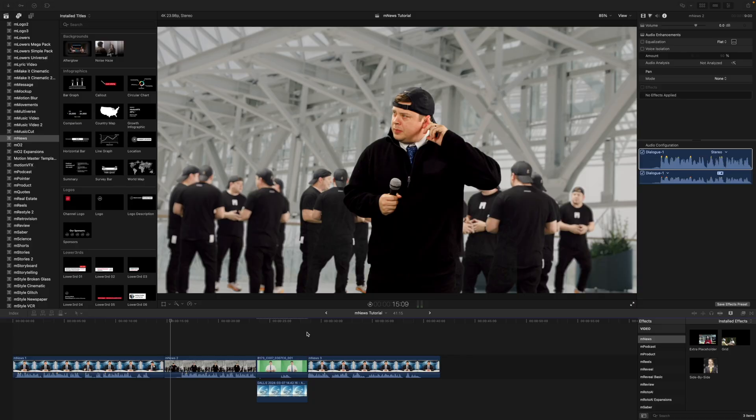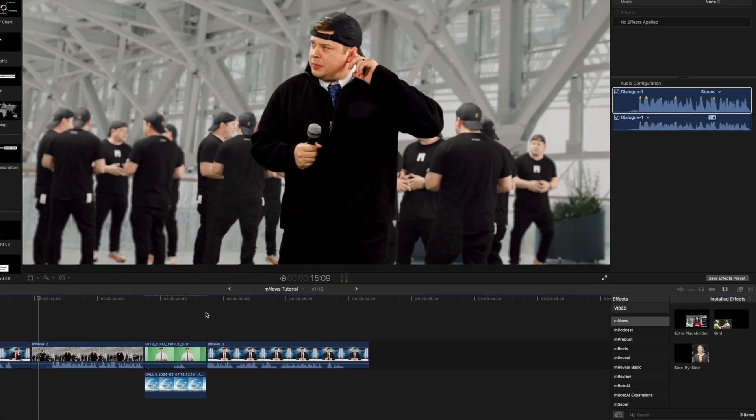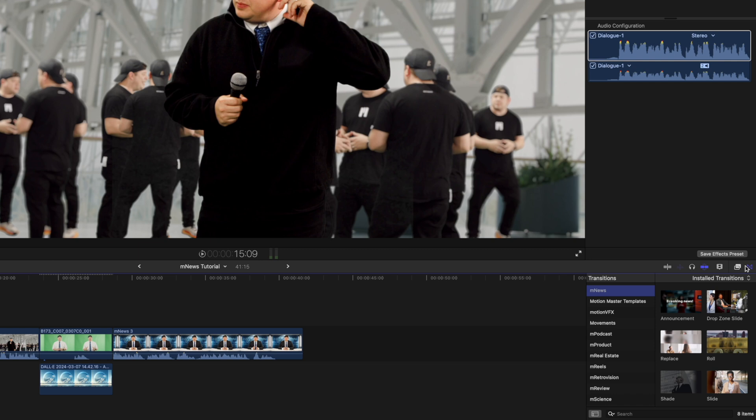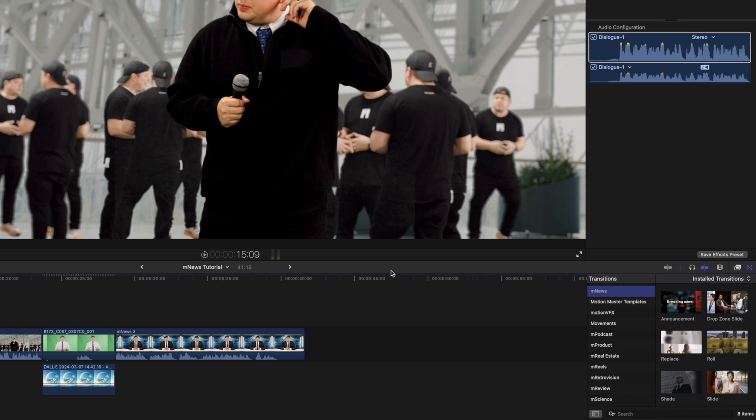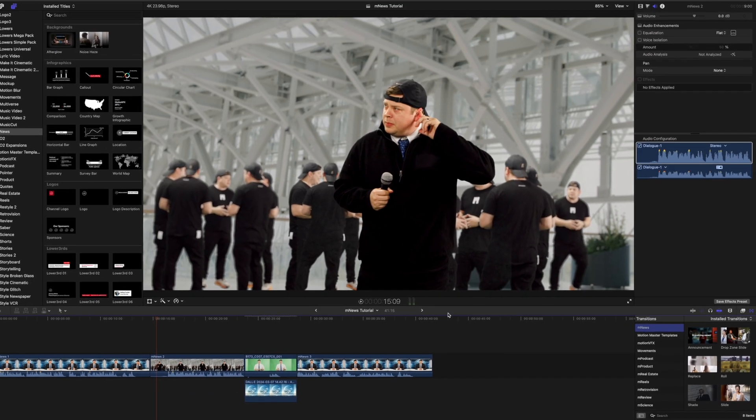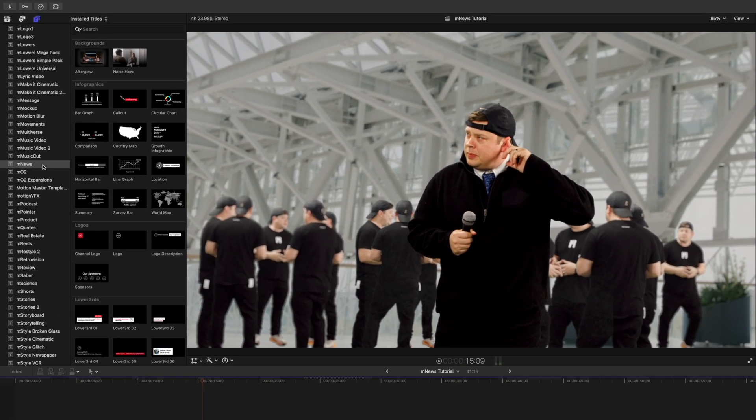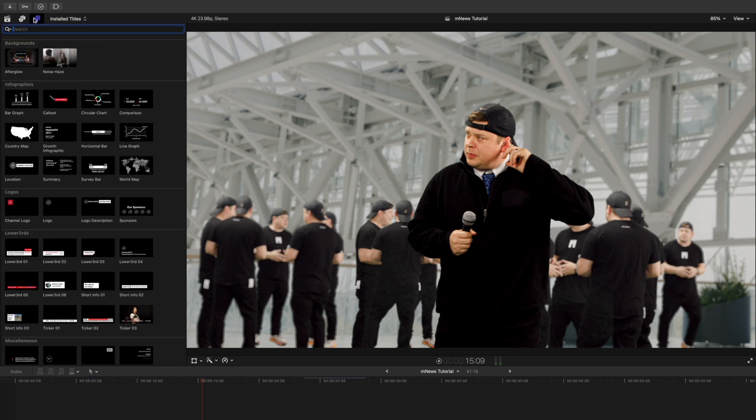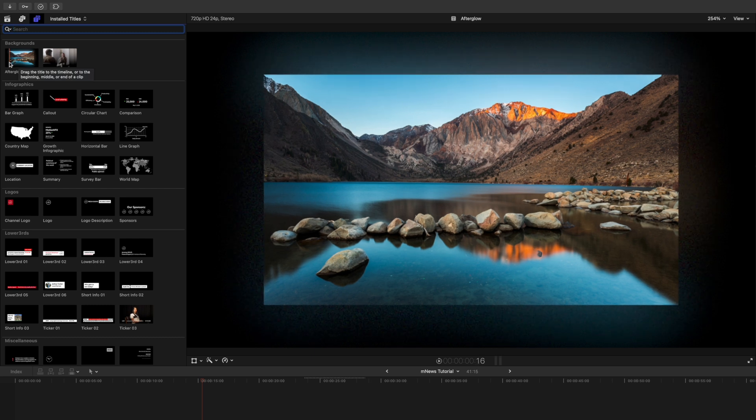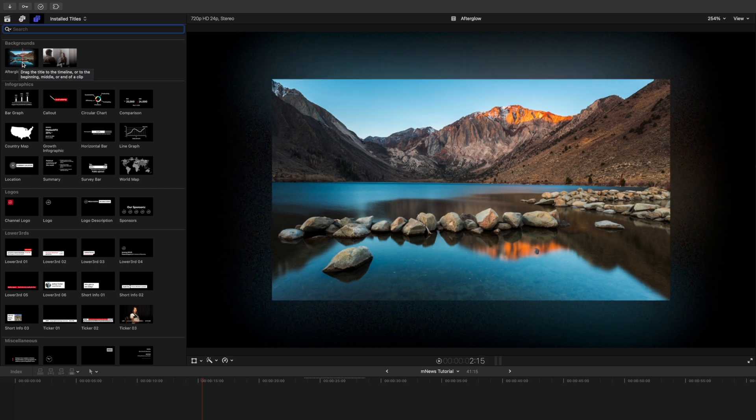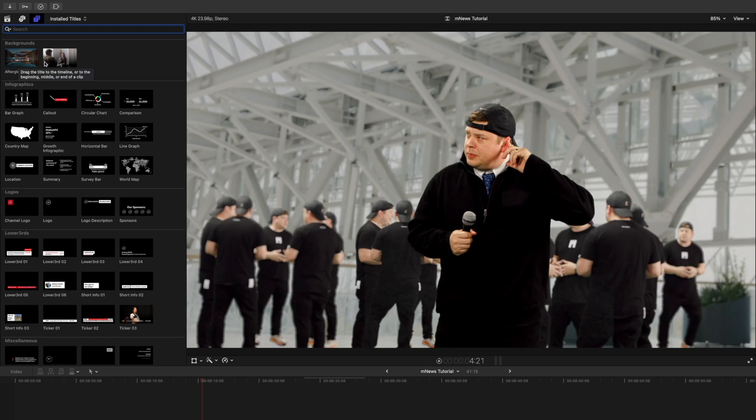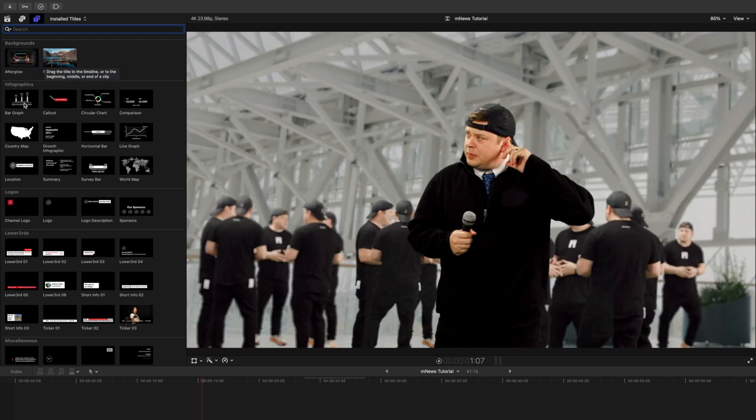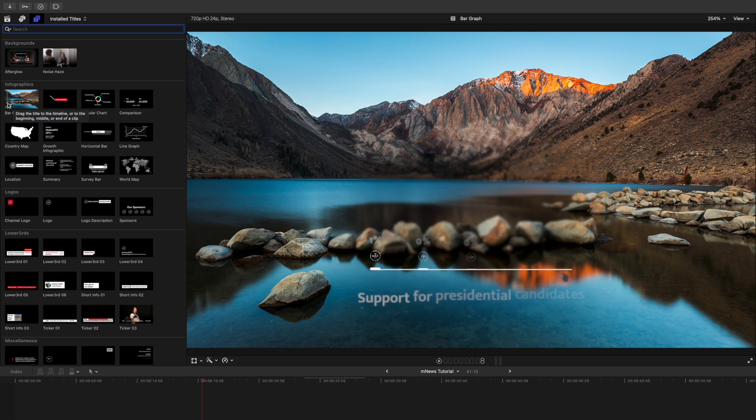Once you have installed Mnews via Minstaller, it can be located in your effects, as well as your transitions, and your titles. To get a real-time preview for any of these, you can simply drag your cursor over and you will get a preview there in your canvas.